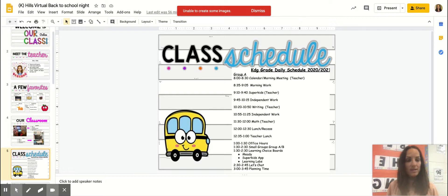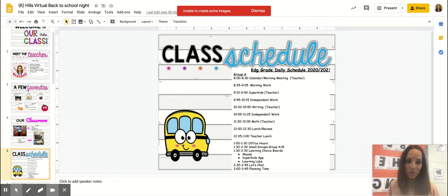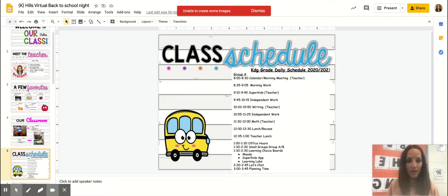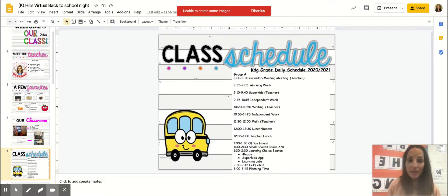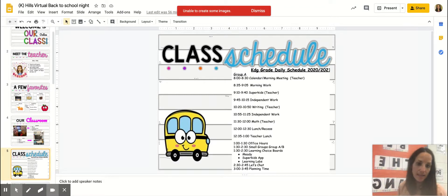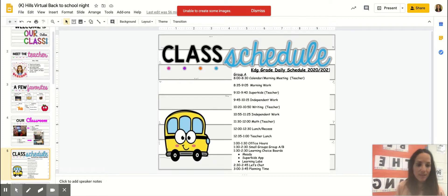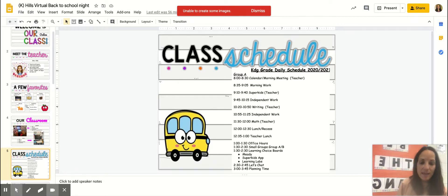And then I will release you to do some independent work, and that will be some workbook pages from our Super Kids book. It might be name writing, it might be some counting, it might be reading a book, learning our letters during that time. So I will have specific guidelines for those.